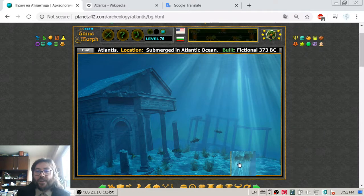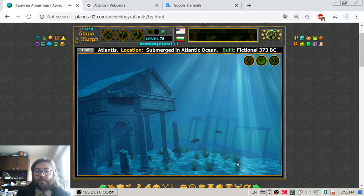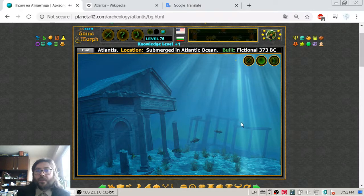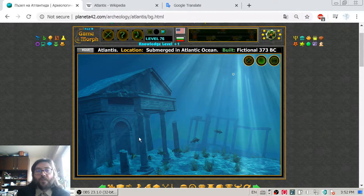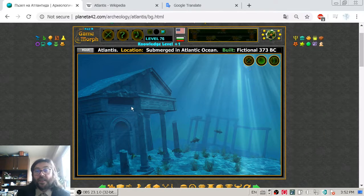And here is the last piece of the puzzle. I solved the picture. This is a free picture from the internet, but it is a lovely one showing the submerged Atlantis in the Atlantic Ocean.